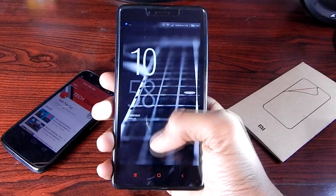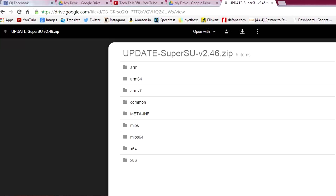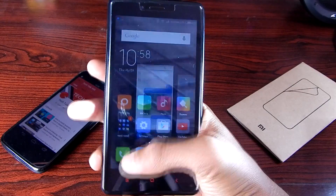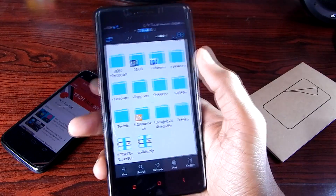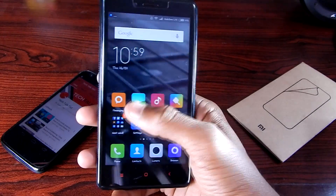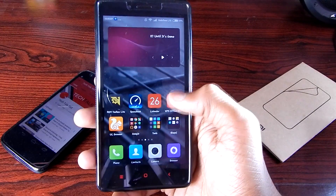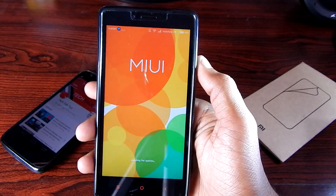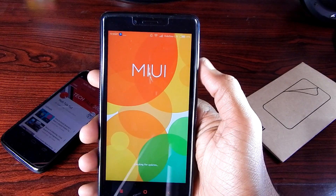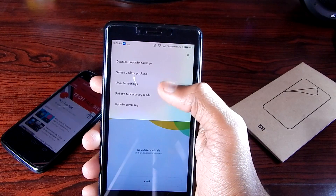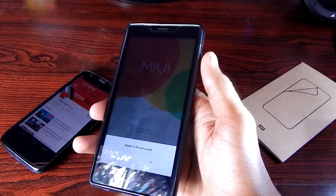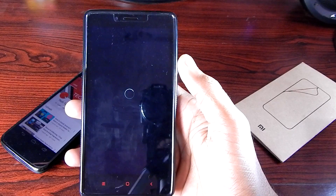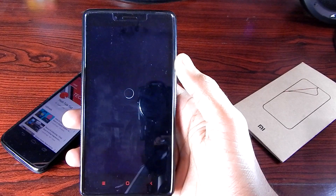As you can see, we are booted and have a custom recovery installed. Now go to Link 2 and download the root file, then move it to your internal SD card. Then go to the Updater app again, click on menu and reboot to recovery mode — click OK and it will reboot you to recovery mode, which is CWM Recovery.